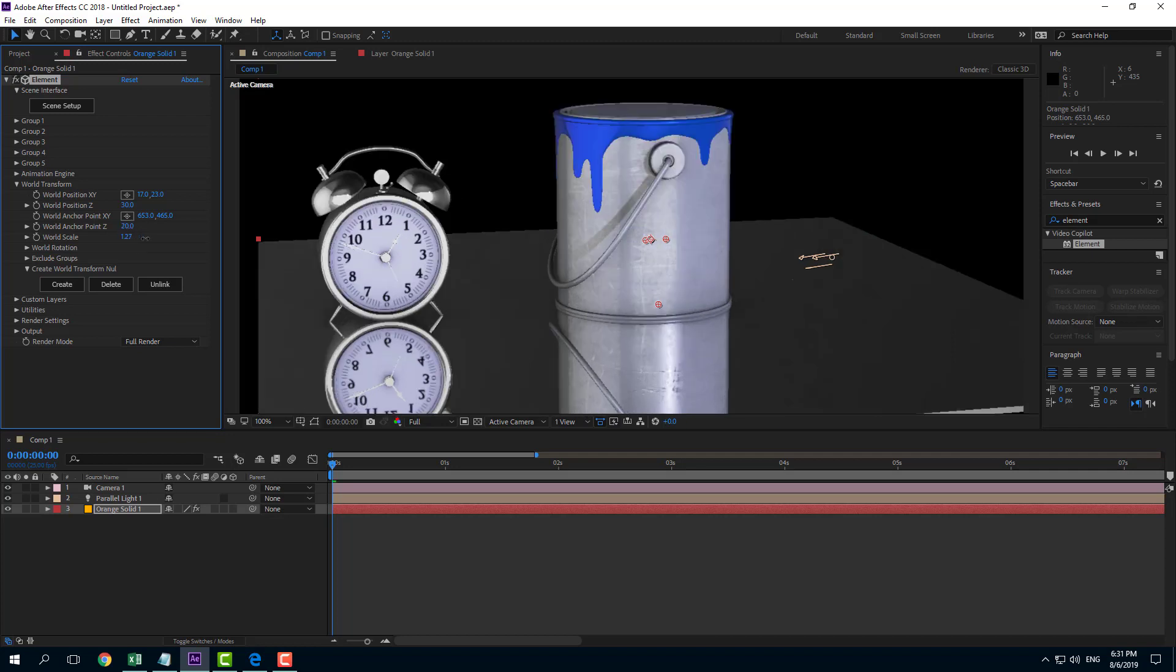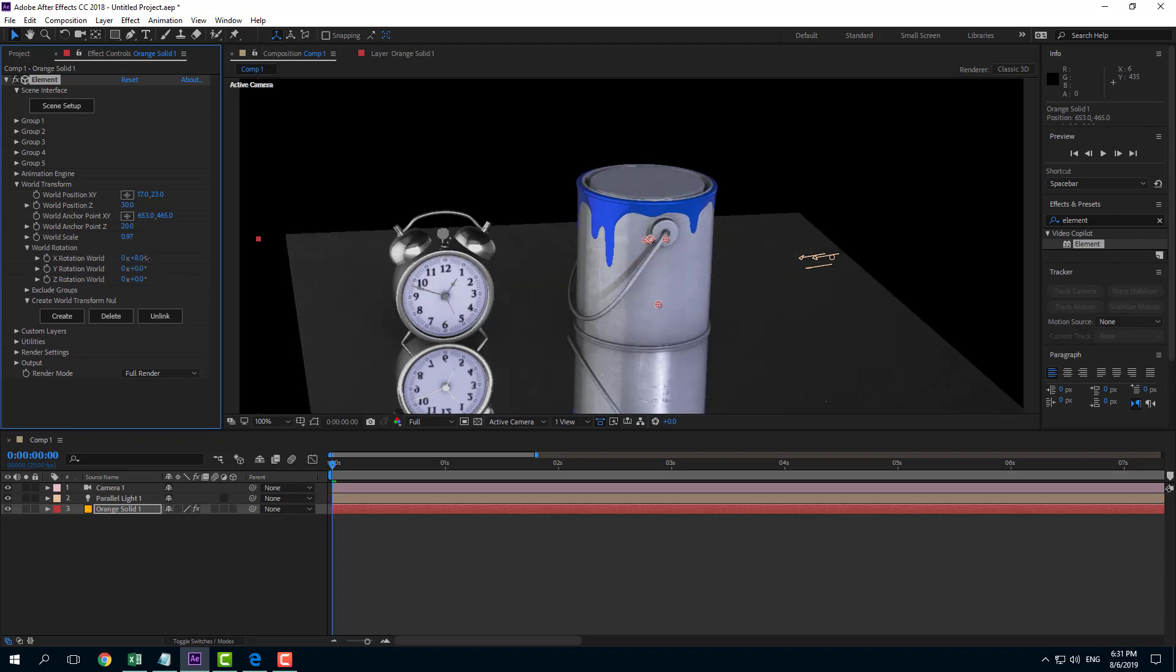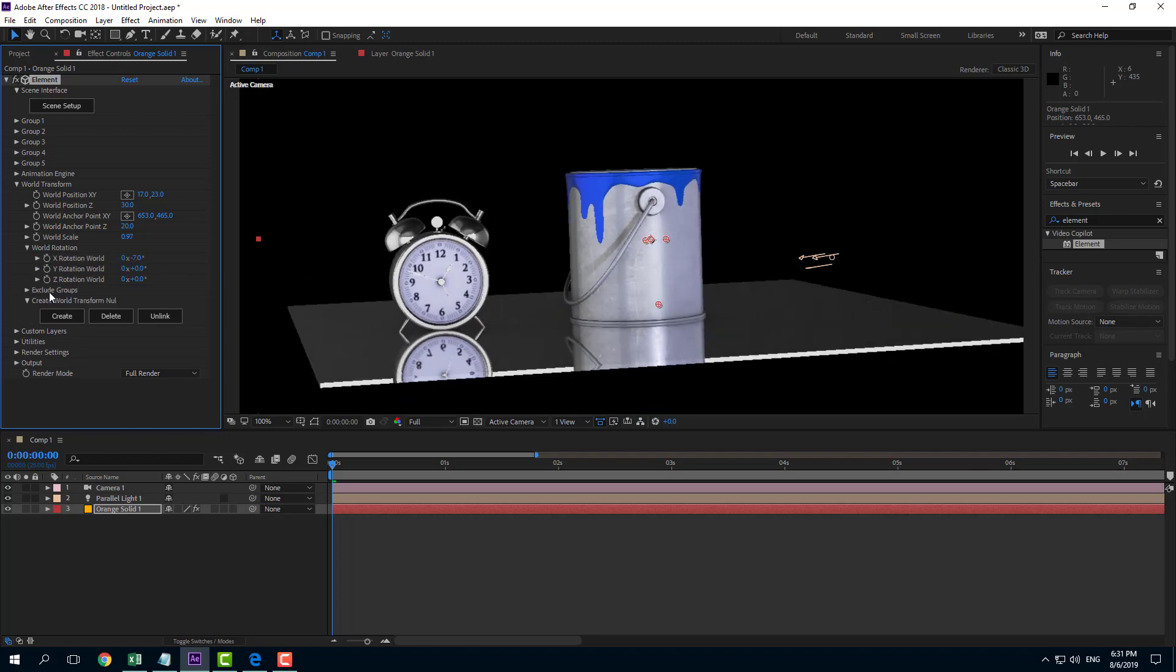You can also increase and decrease the world scale. It will affect everything and even work around with the world rotation right here.